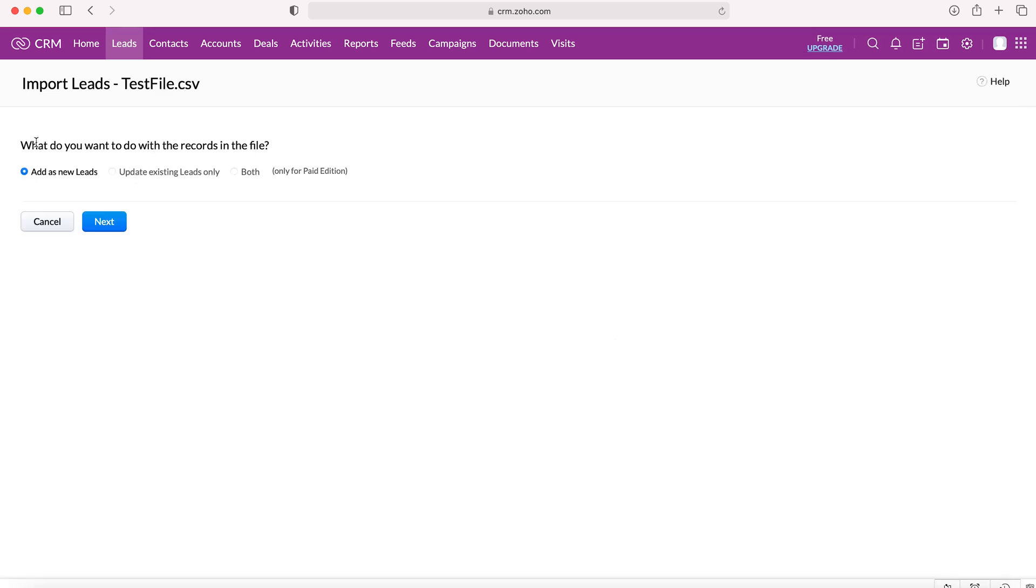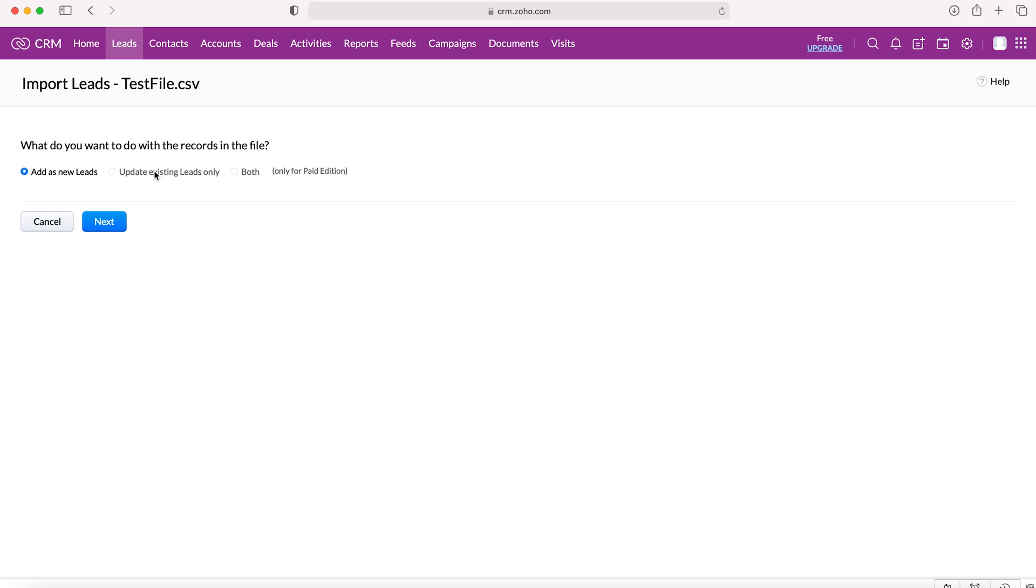We are then given the option to either add the records from the CSV file as either new leads, update existing leads, or both. However, unfortunately these are for the paid version only, so I'm not going to cover that in this video. However, I will be making a video on how to do this as well. So as we're adding them as new leads, we're just going to continue there and press next.